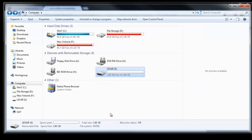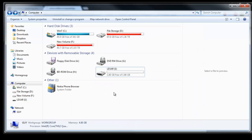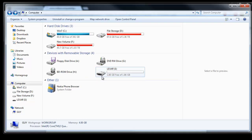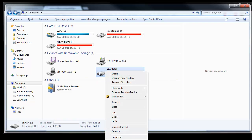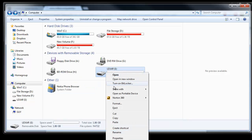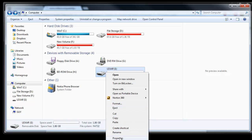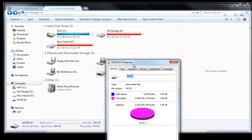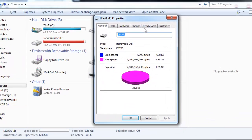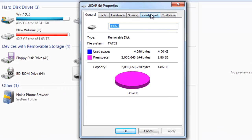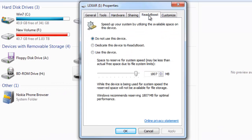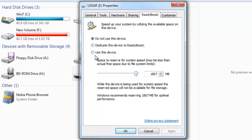So here we are at My Computer and all we need to do is right click on the flash drive which is under devices with removable storage. In this case mine is called Lexar. We right click on that, go to Properties, and from the properties menu we go to the ReadyBoost tab. From here you can either choose not to use the device, dedicate the device's entire storage to ReadyBoost, or simply select Use Device and customize the amount of memory you want to use. This is handy if you've got a device that has 5 gigs of space as opposed to the 2 gig drive that I've got here.